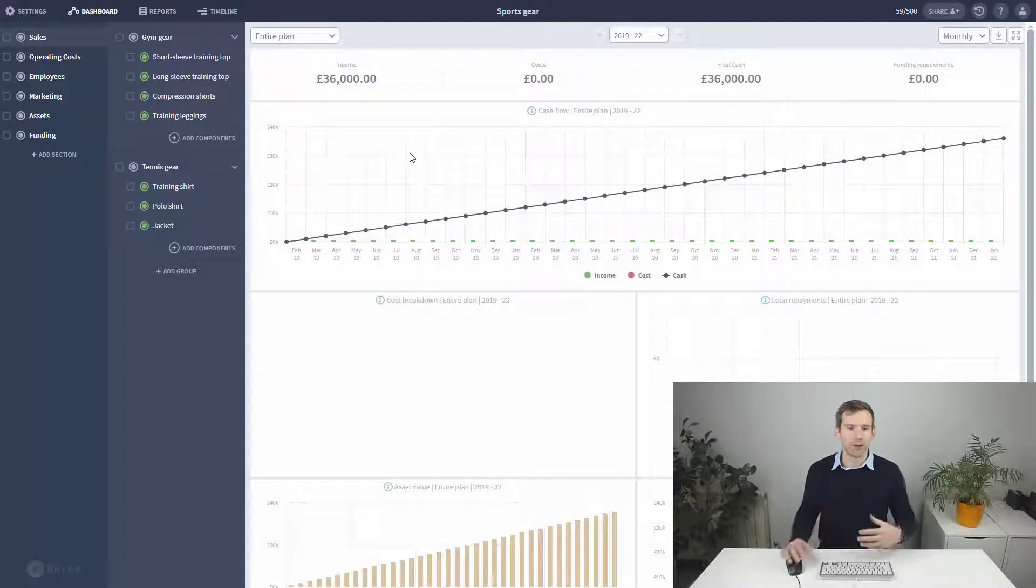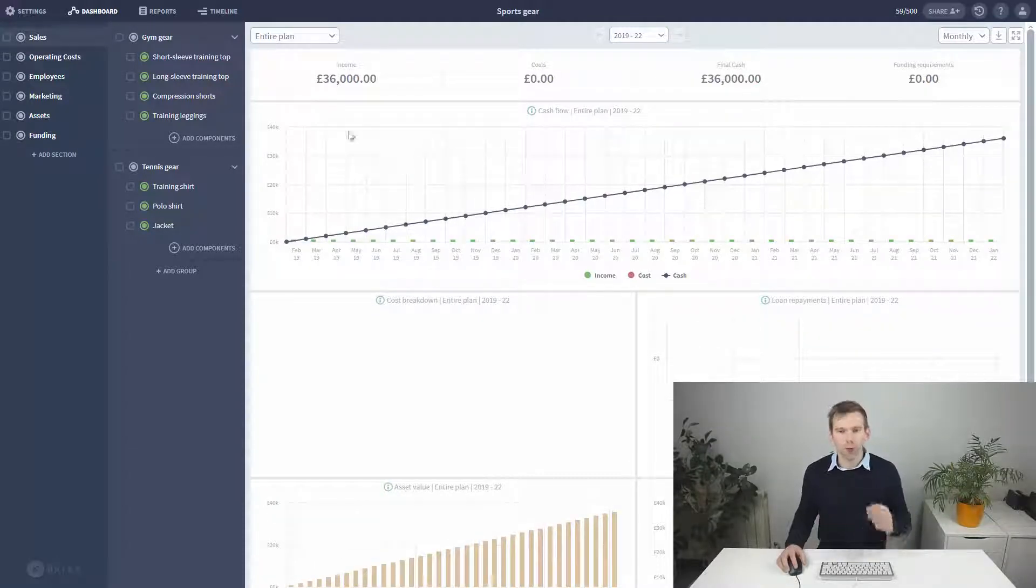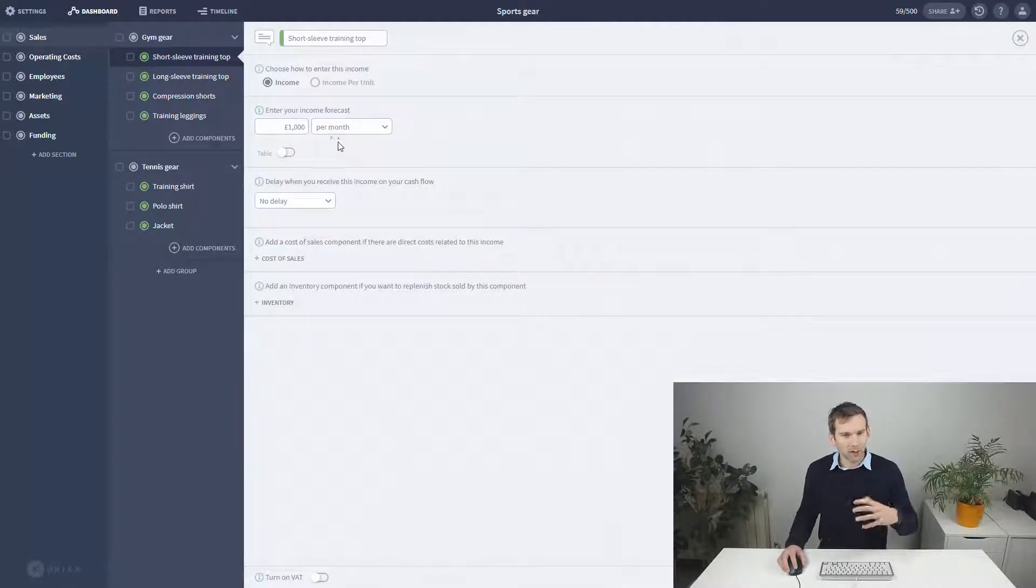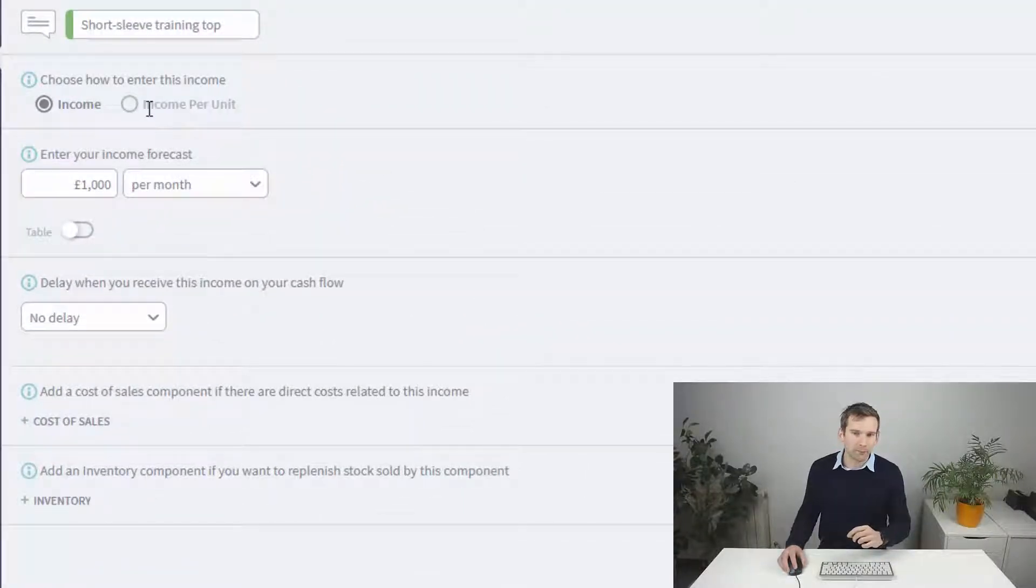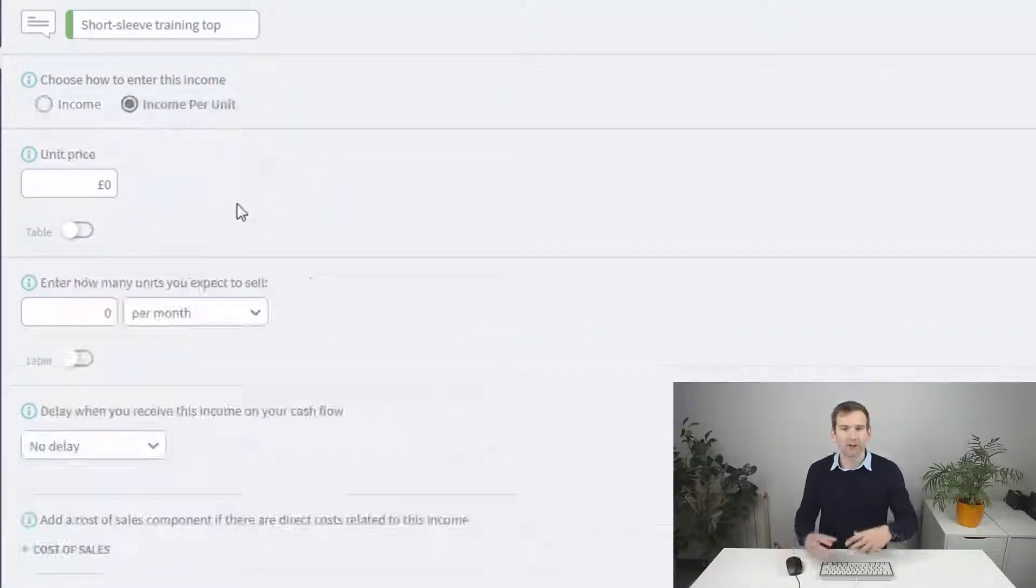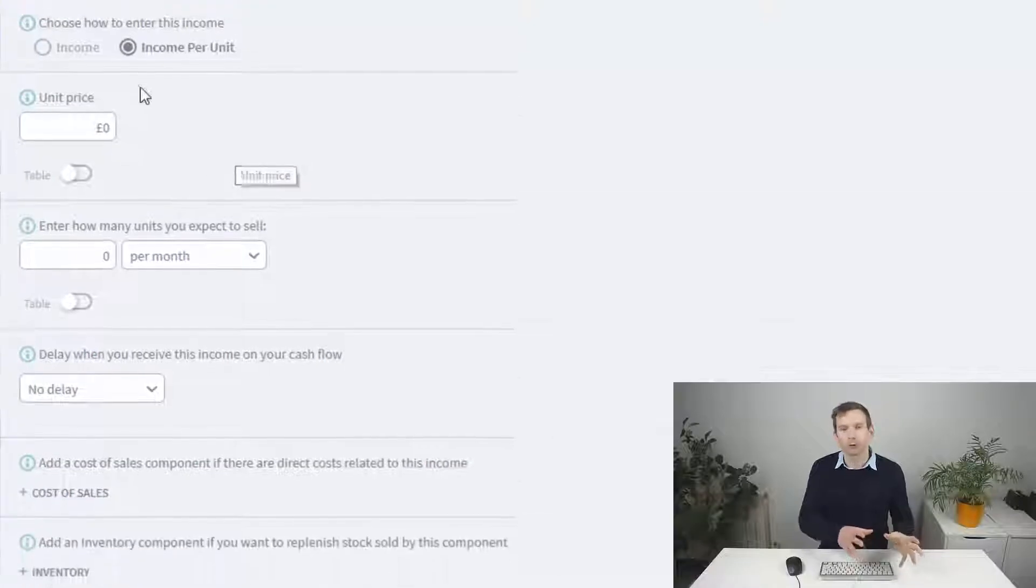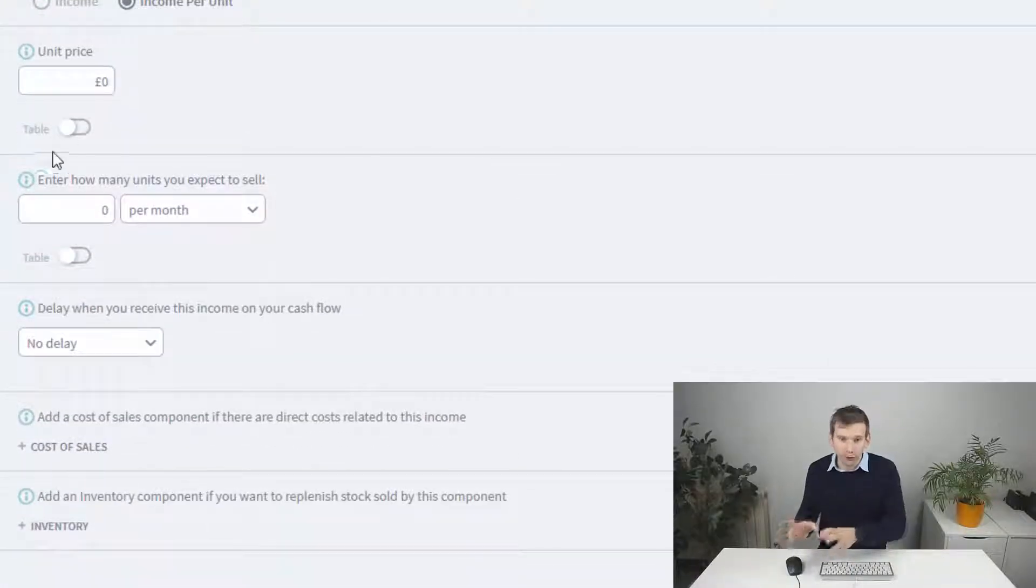Let's revisit that component and show you some more useful techniques. I'm going to switch it over to income per unit which allows me to set a price and forecast the volume of unit sales.